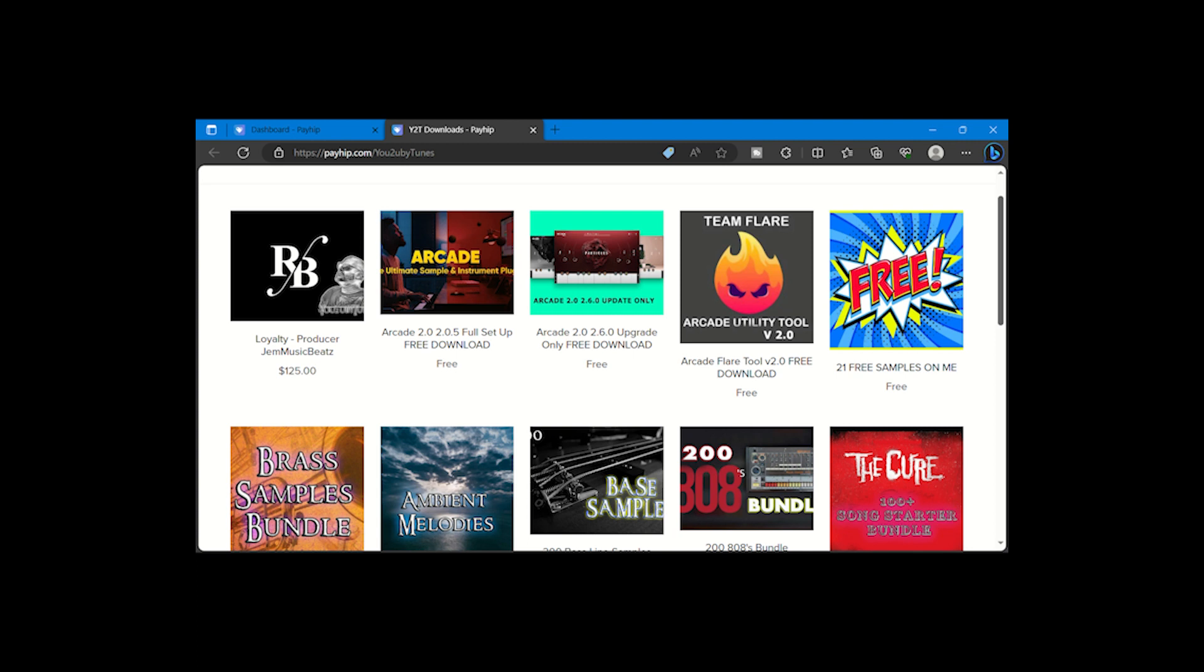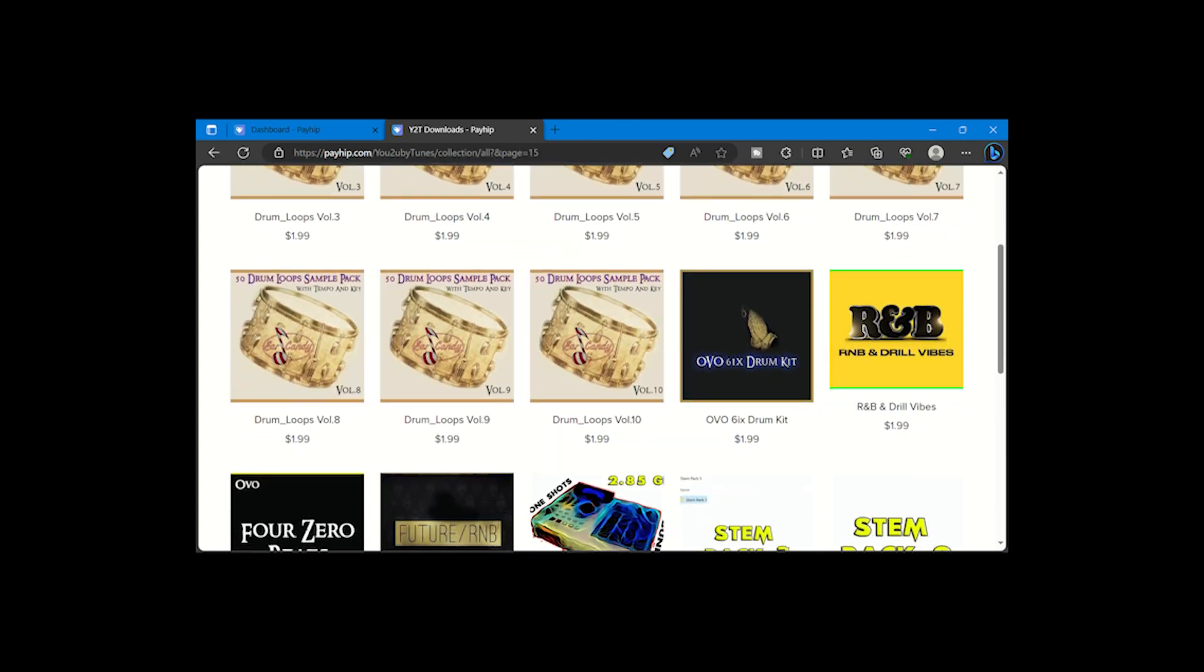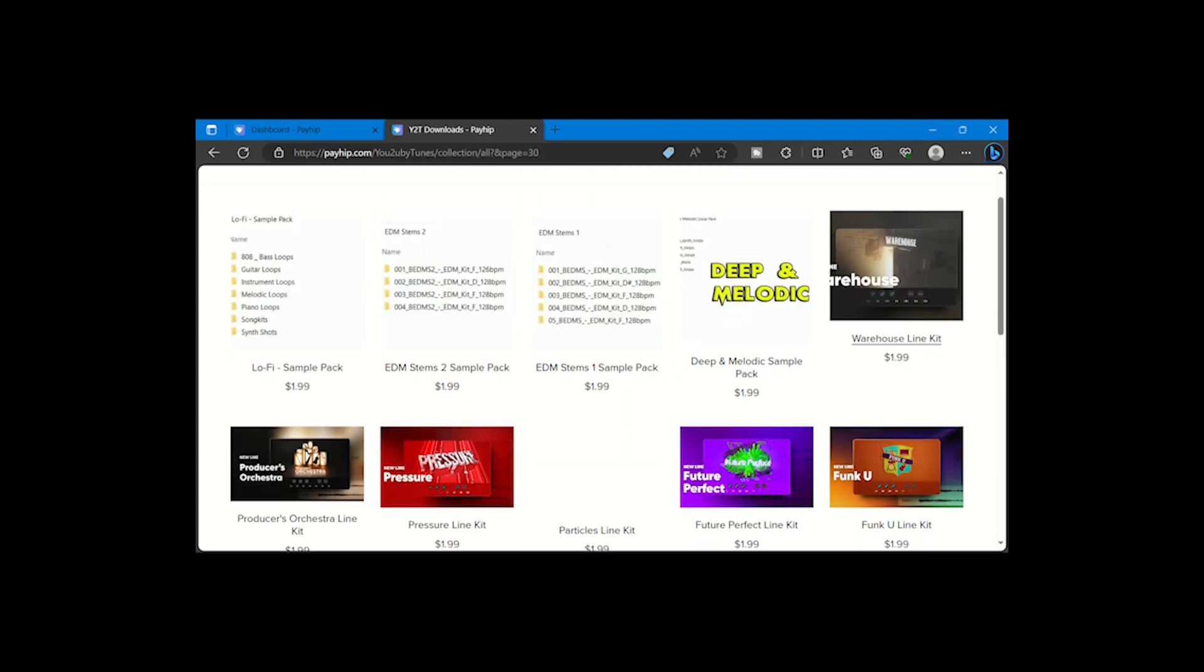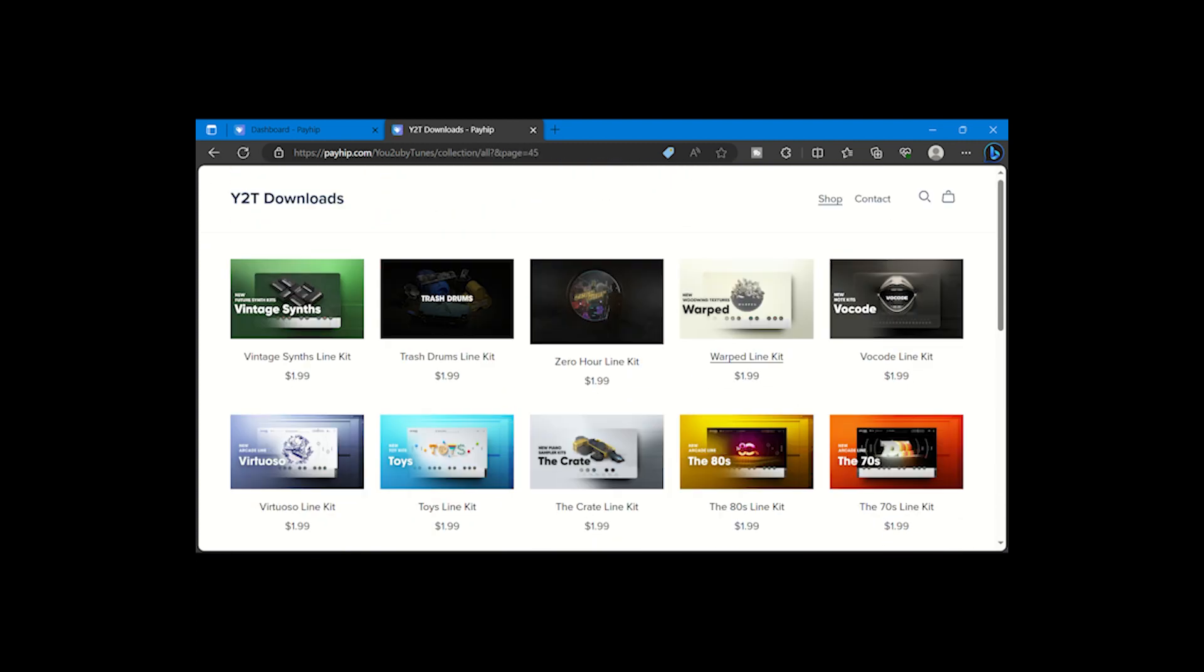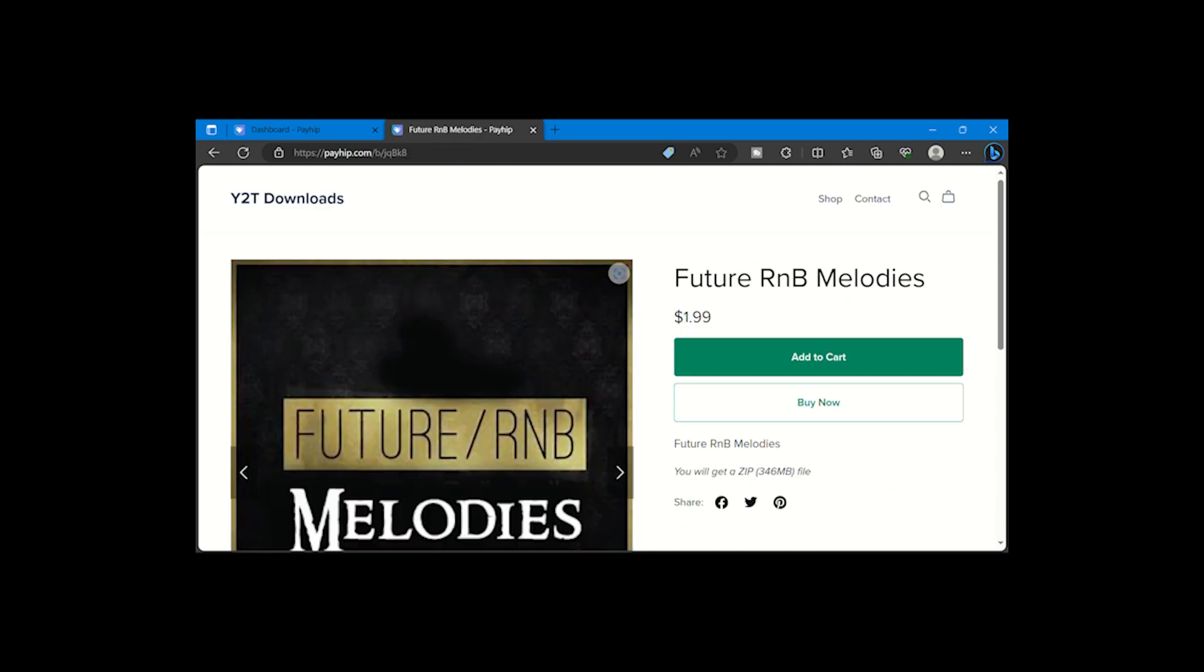It's simple, just visit the site, find the bundle or kit you want, add it to your cart and pay the download fee at checkout and you're done.